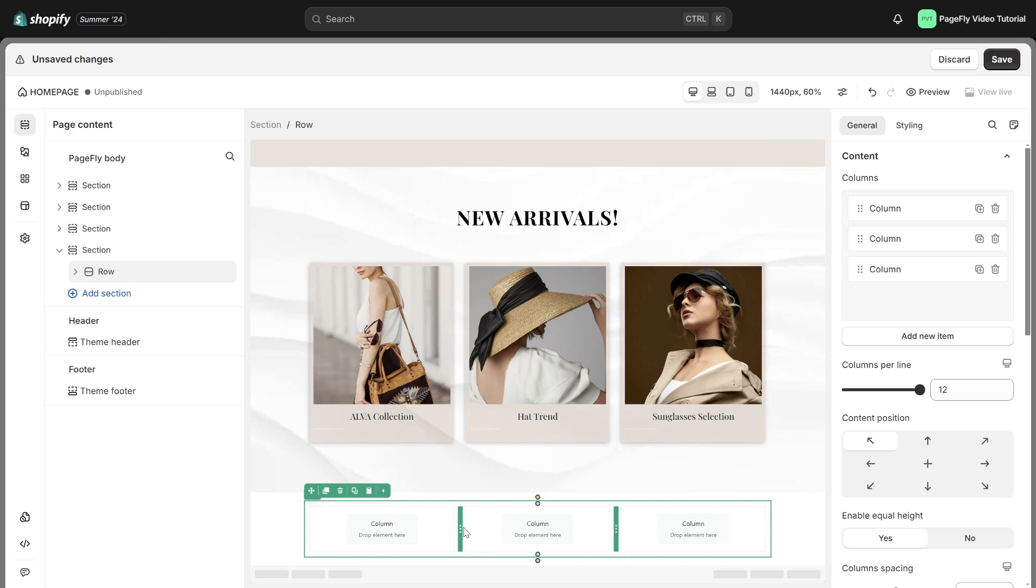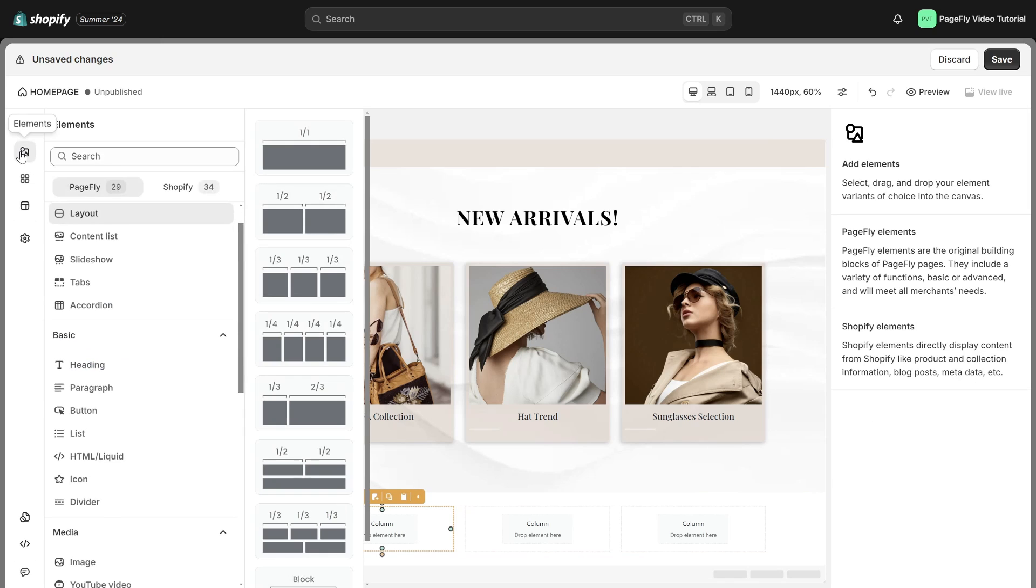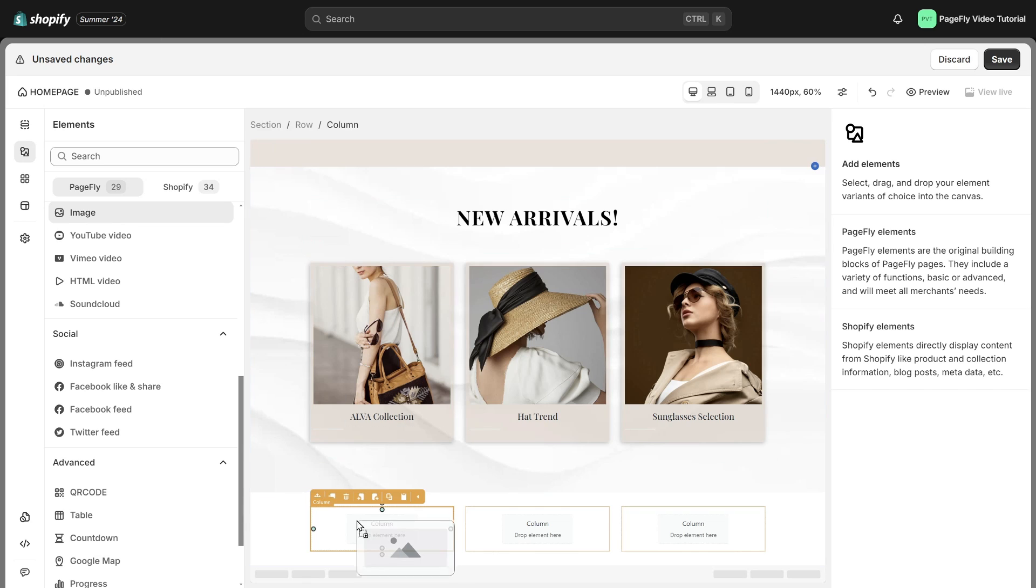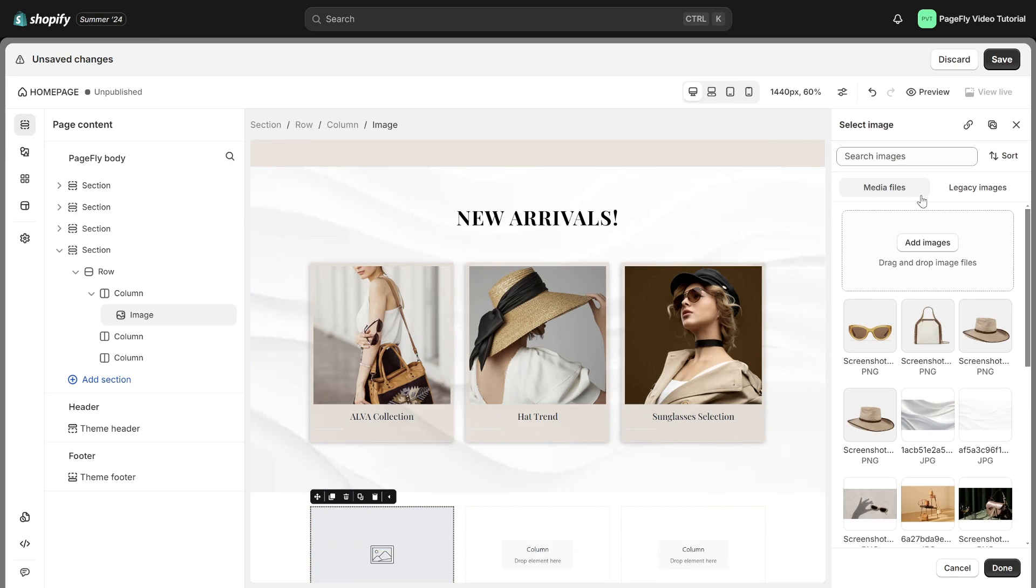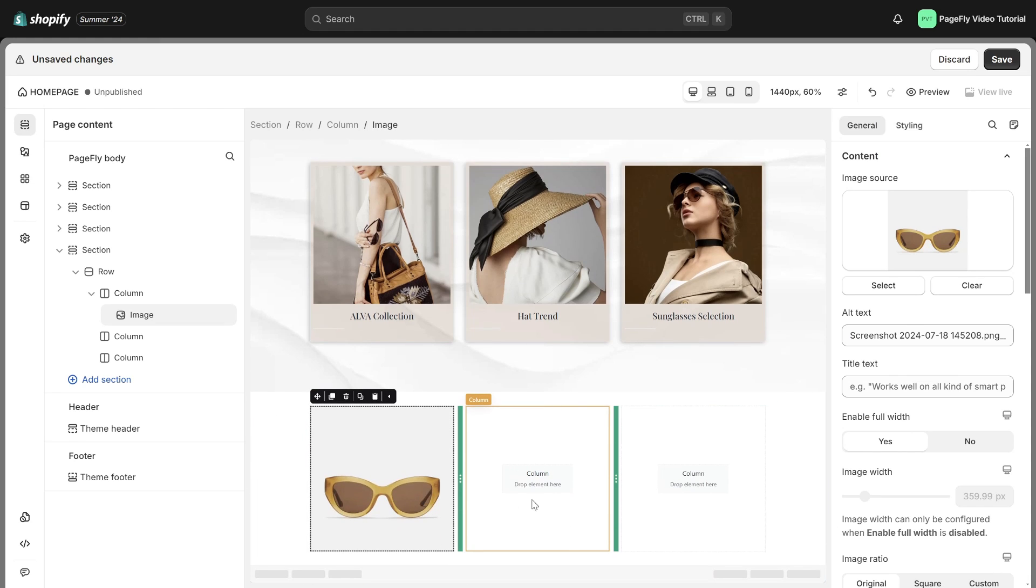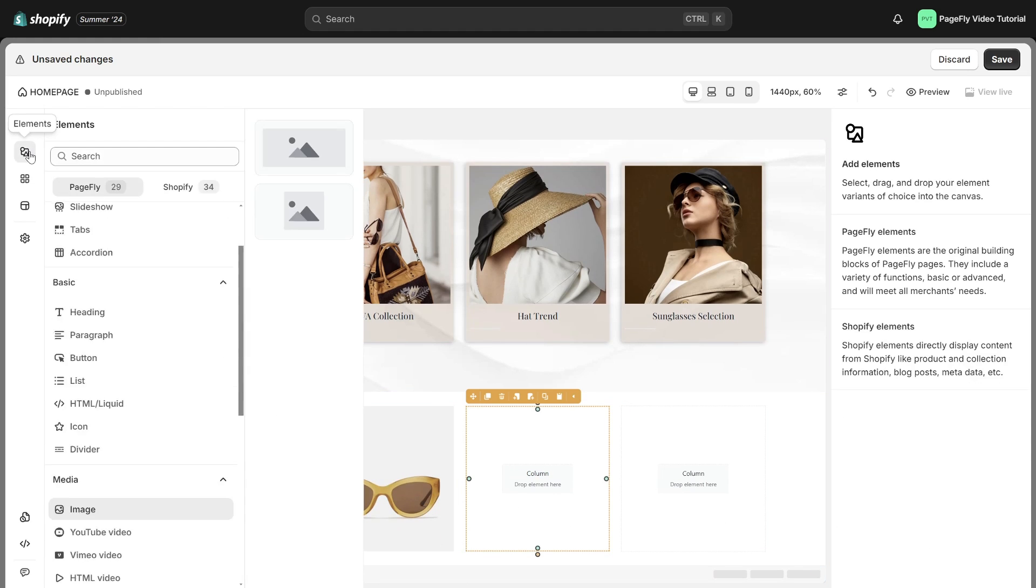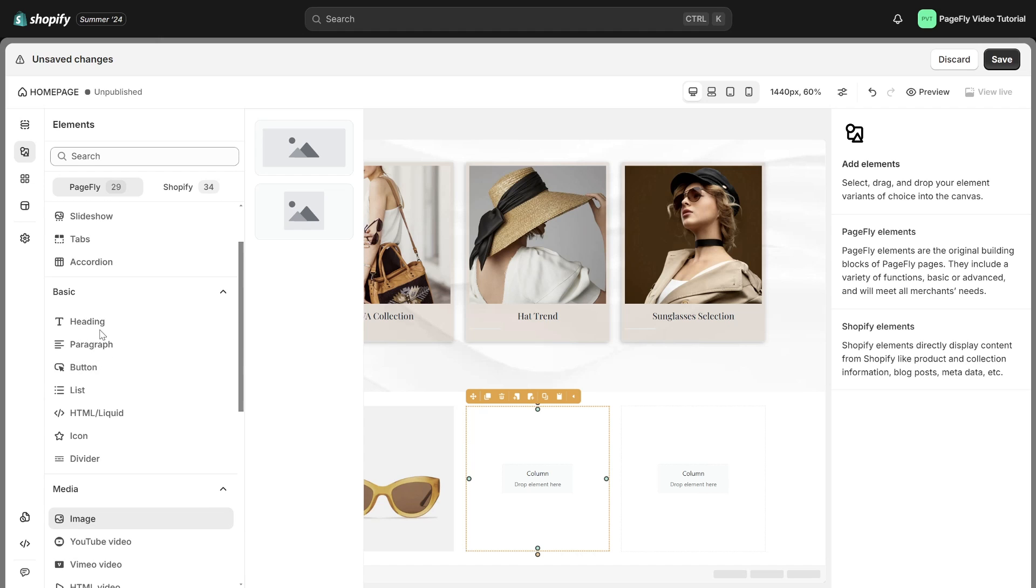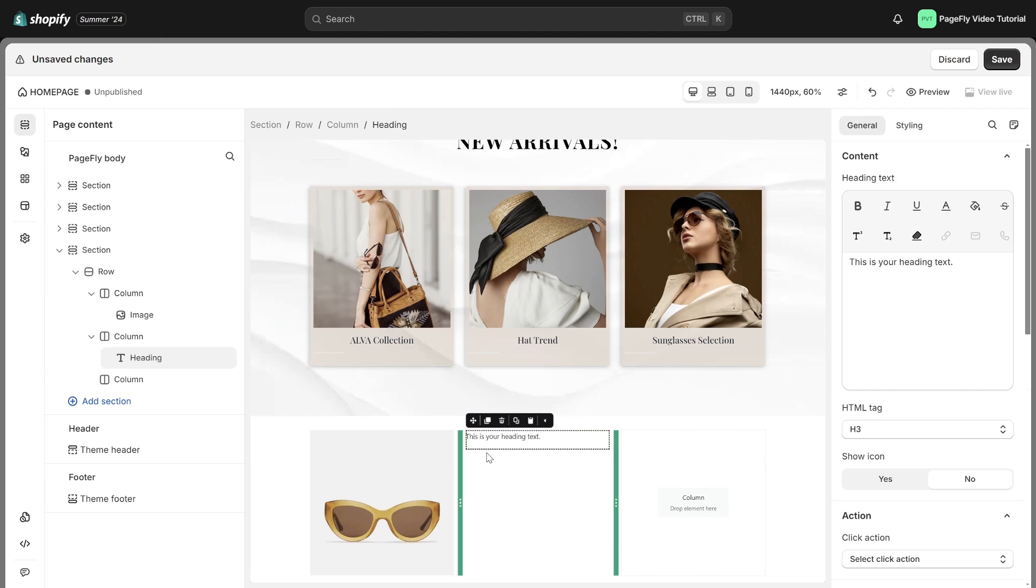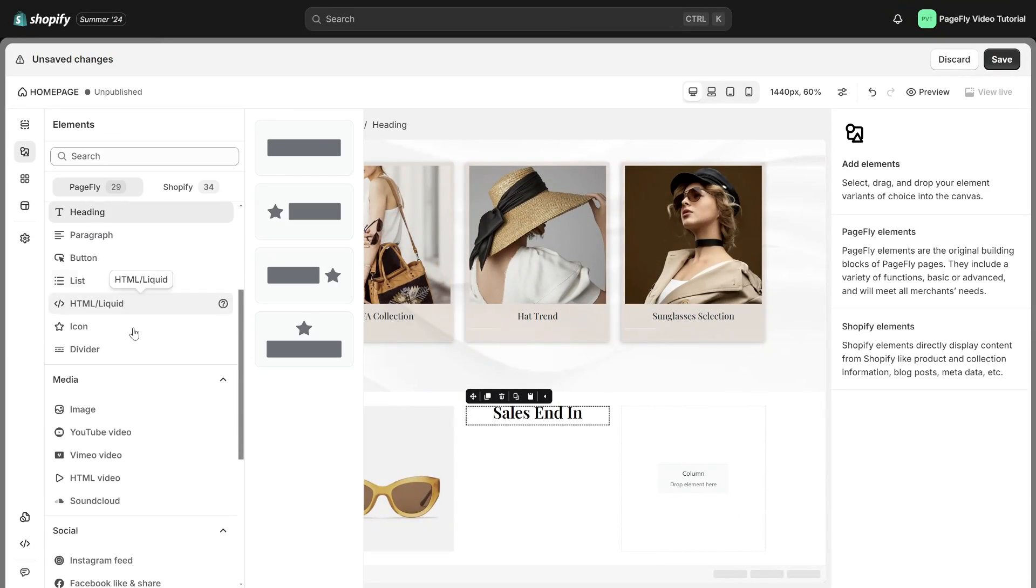I will add image to the first column. Select image in general tab. Next, add the heading element into the second column. Change the content and style to make it more appealing.